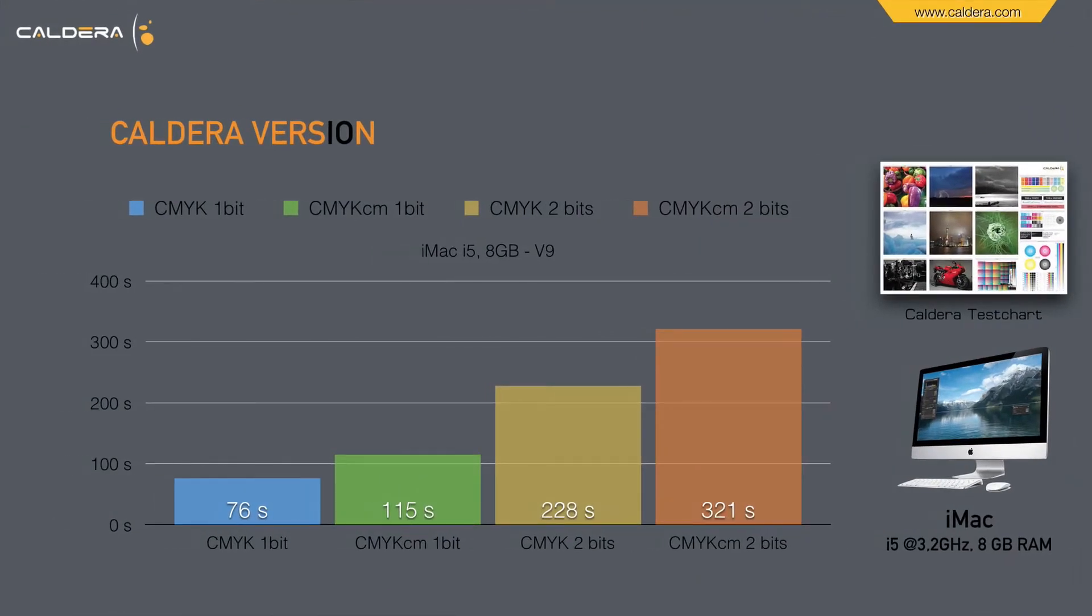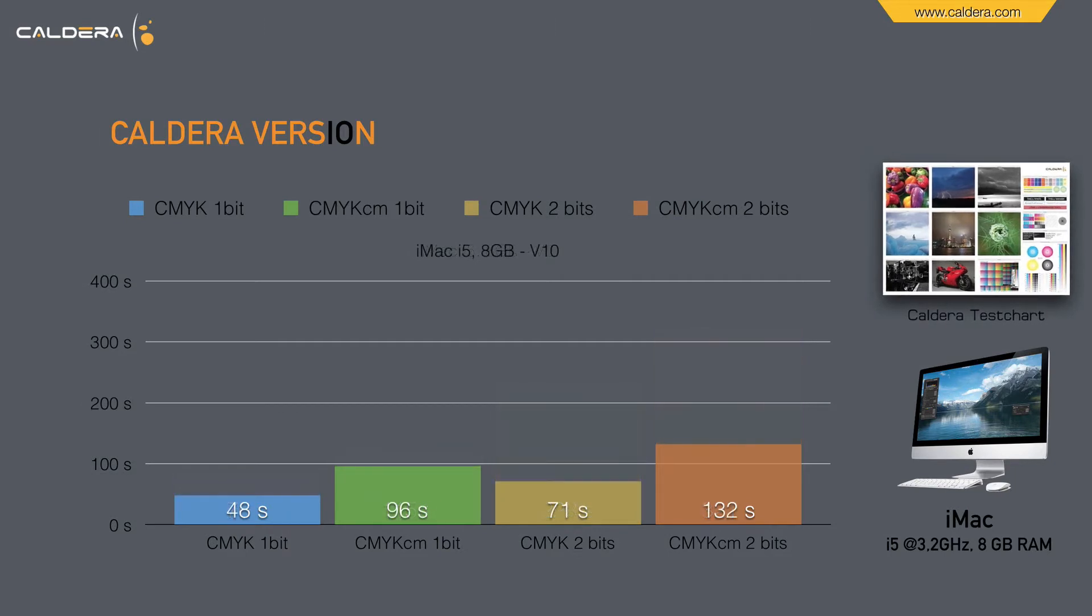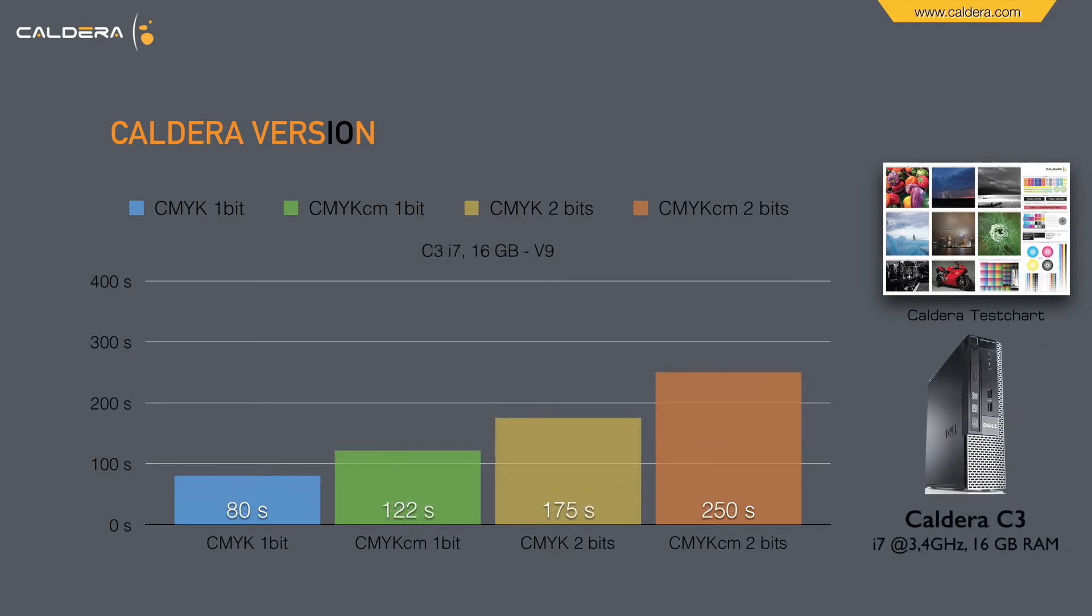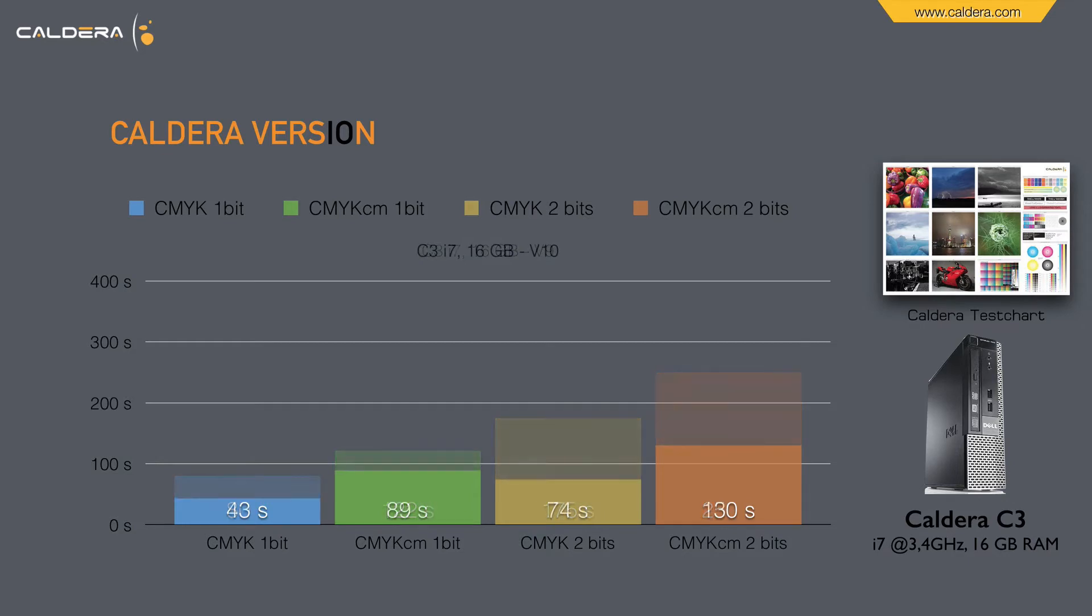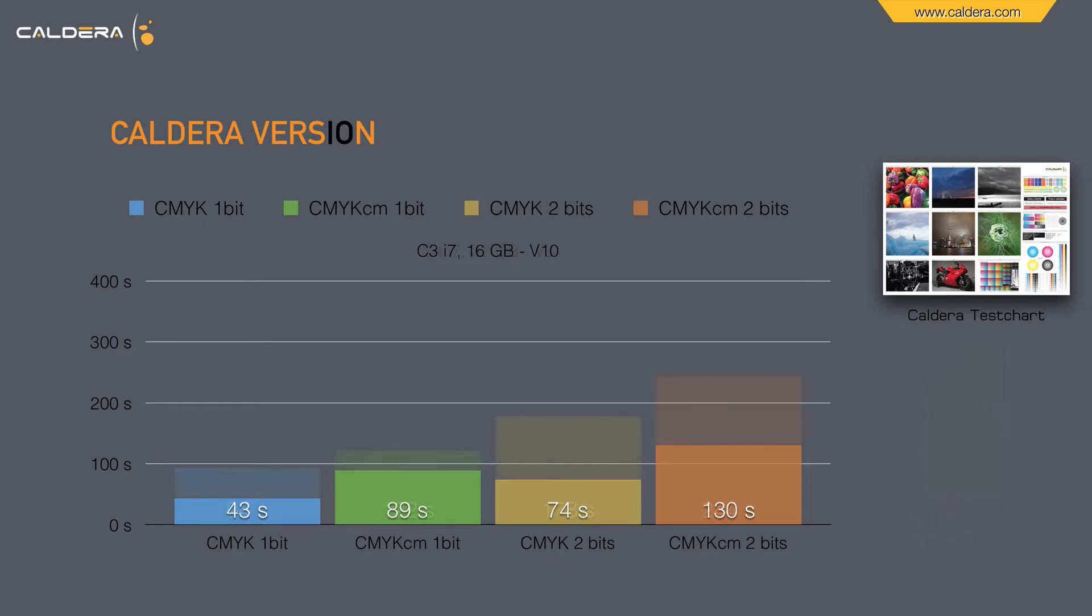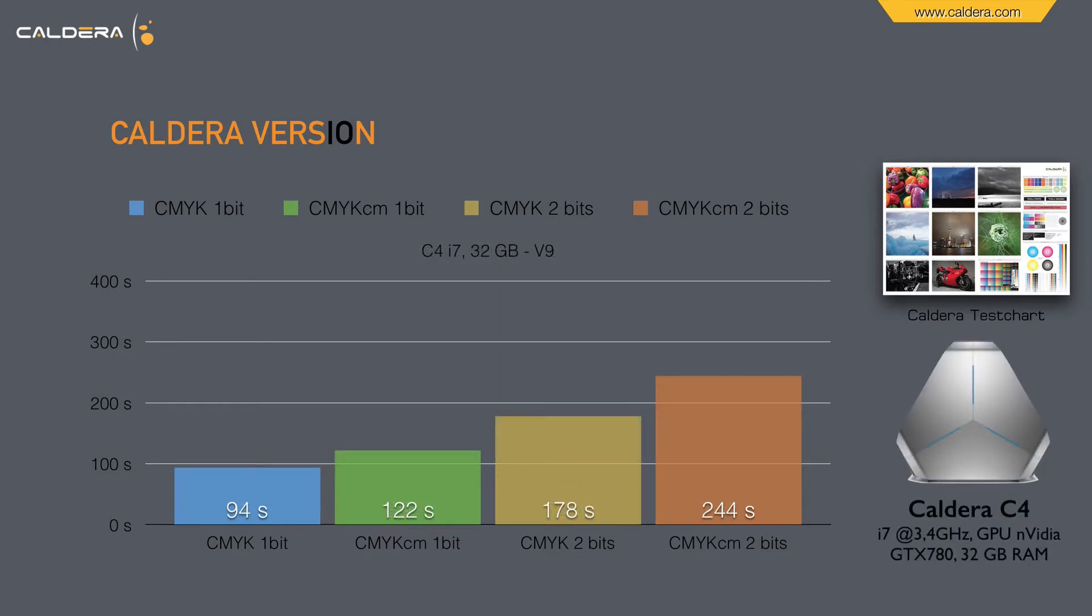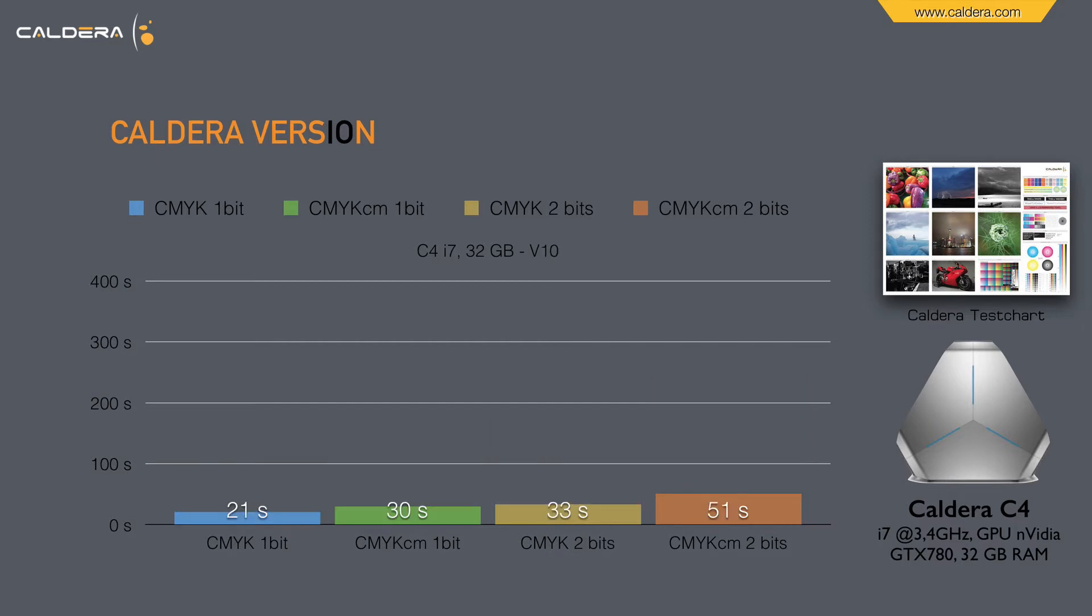Let's see some benchmarks for different hardware setups. First we see an iMac i5 3.2 GHz with 8 GB RAM. We ripped the Caldera test file in 4 and 6 colors CMYK in 1 and 2 bits. Here you see the achieved ripping times in version 9, and here the much quicker rip times in version 10. Here the ripping times for the Caldera C3 PC, which is an i7 3.4 GHz with 16 GB RAM - ripping times in version 9 and version 10. And here the new flagship of Caldera, the C4 PC, which has a speed upgrade by Caldera and is ripping parallel on the processor and on the graphic card. Here you see the ripping times in version 9, and this is what you get with version 10.